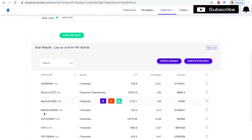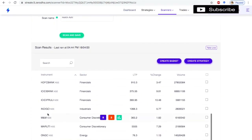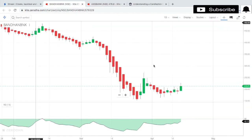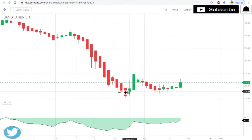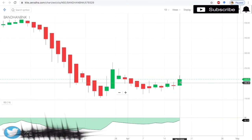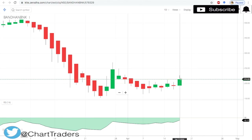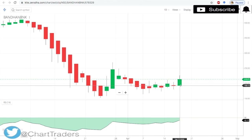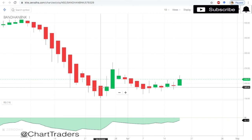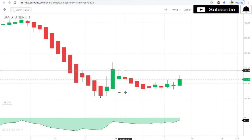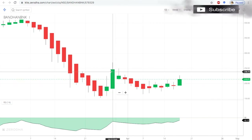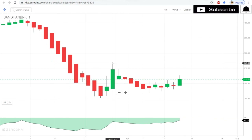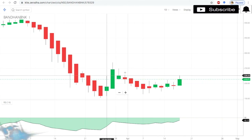Stocks like Axis Bank and Bandhan Bank are appearing in the results. For Bandhan Bank, the previous candle was bearish and the current forming candle is bullish with no shadow — meaning low equals open. If the market is currently open and you are running this scanner, it will also generate an alert for the forming candle.